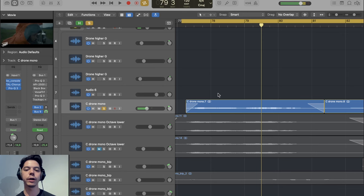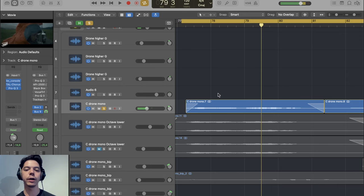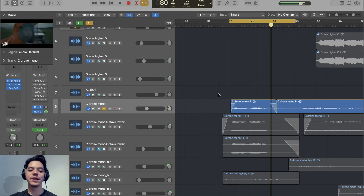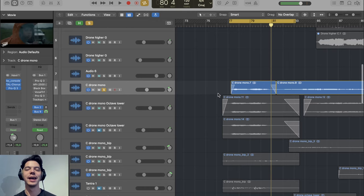Now add some reverb. What I love about this sound is it does sound somewhat like a string instrument, but we can't really recognize it as a string instrument anymore. And if we pitch it down an octave, it sounds like this.